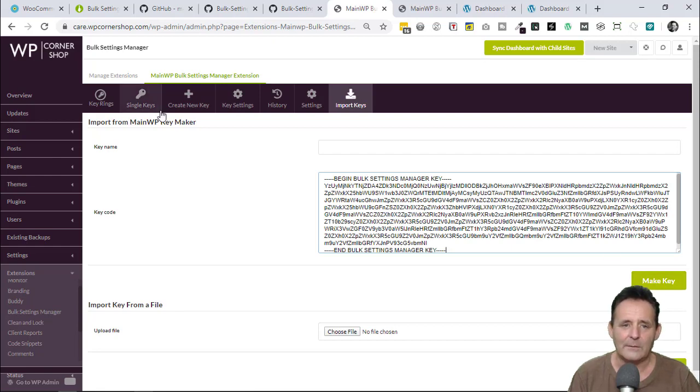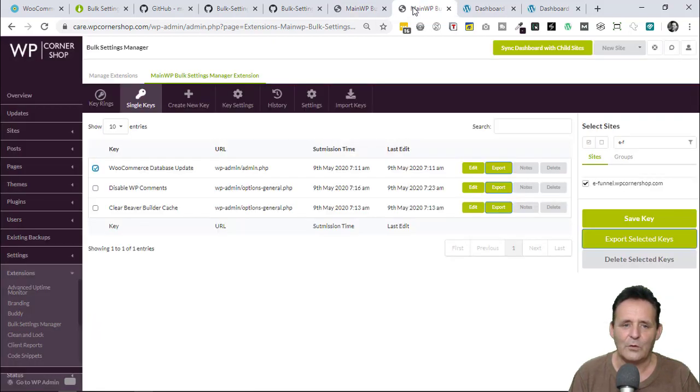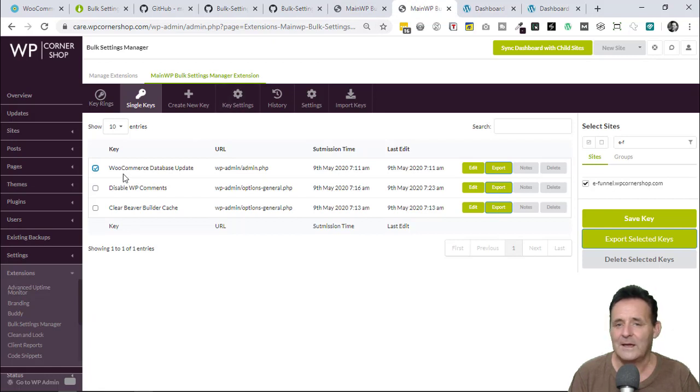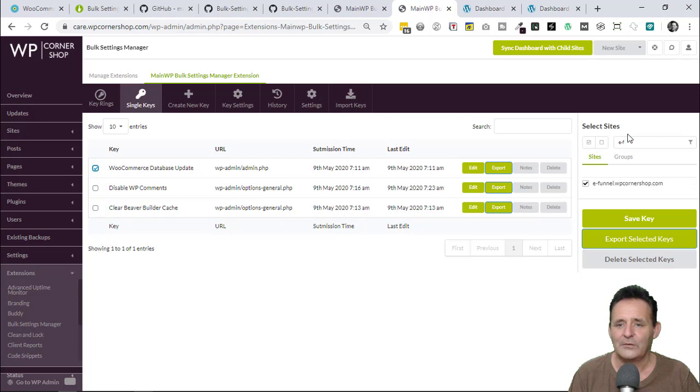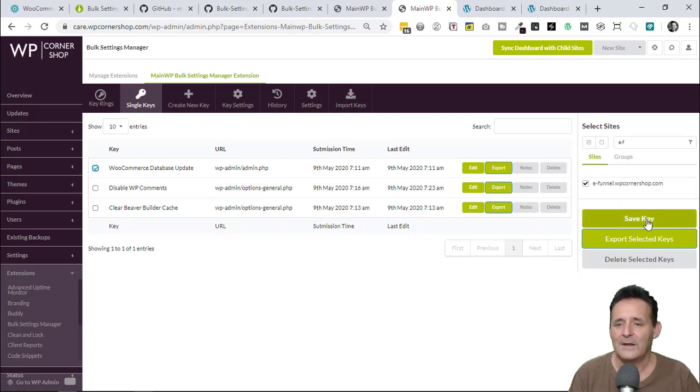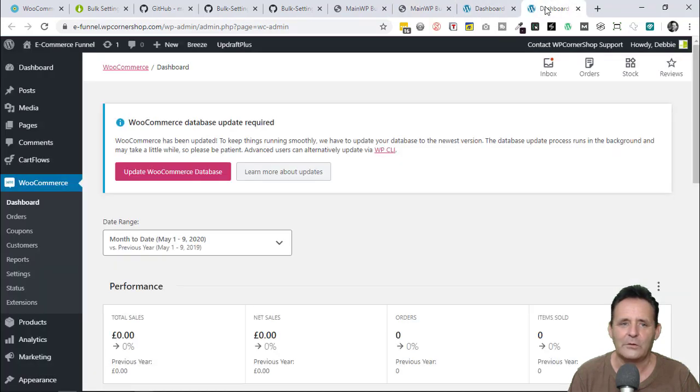After that, I'm going to go over to the new tab because I've already done this. Once we've got the key here, all we need to do is select that particular key, make sure we select the site that we want it to go, and then save the key. That's how it sends it. Let me just go over to the site I was showing you.